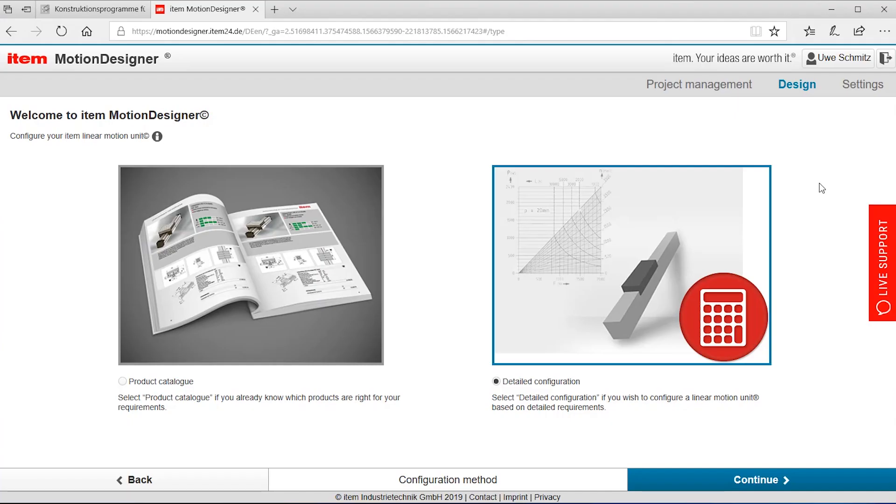We can access the ETEM motion designer through the ETEM internet pages under automation configuration and the first page that we're getting is just displayed here. We have two choices.